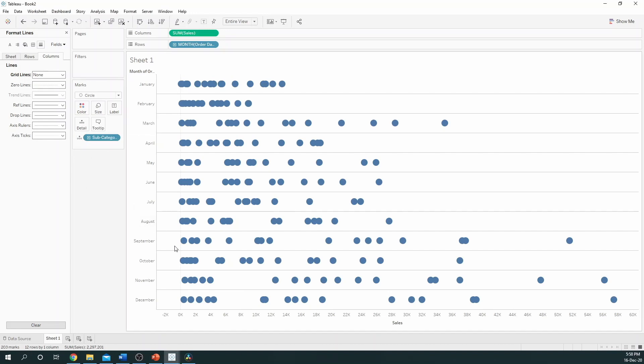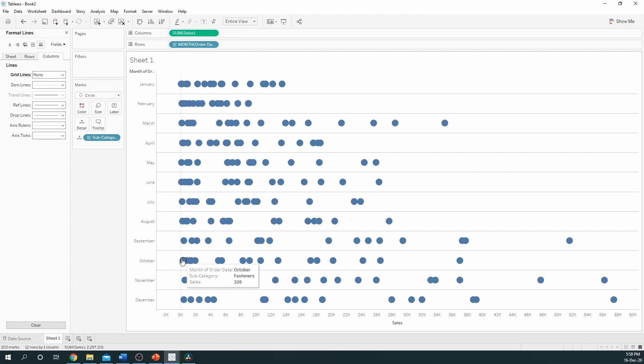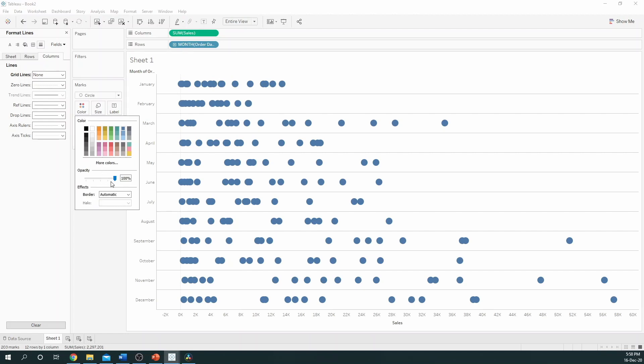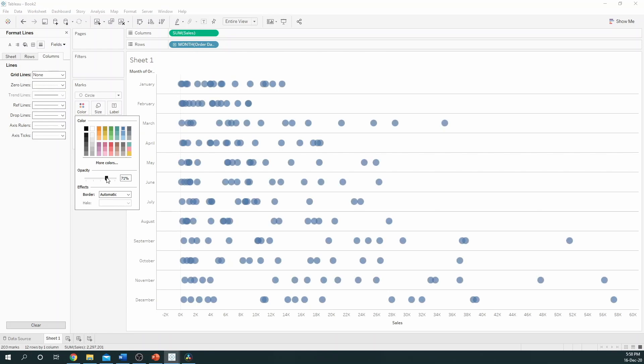However, now we can see that the circles are overlapping. So, the best thing to do would be to make sure we turn down the opacity by selecting colour and dragging this down. Make sure it's reasonable so you can still see most of the marks.